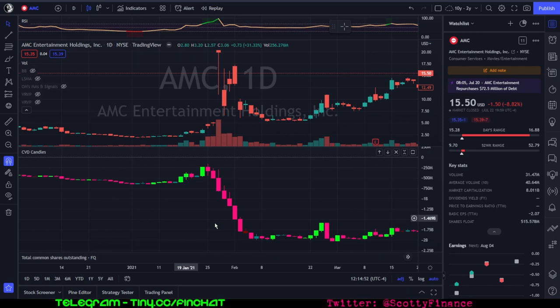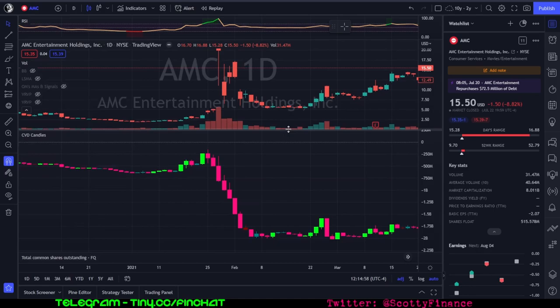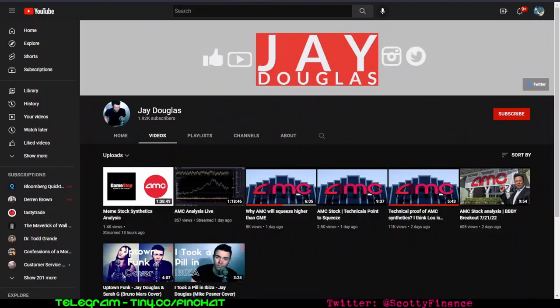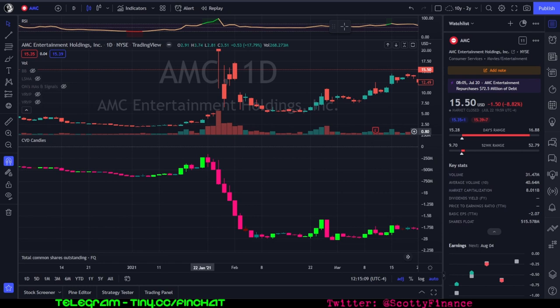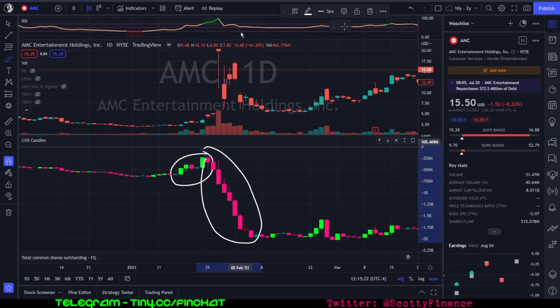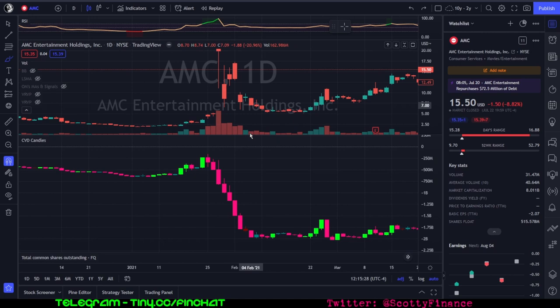Here I have Trading View with AMC. In the lower pane I have the cumulative volume delta indicator. Here's the area in question: January 2021. We see this minimal buying pressure here and then intense selling pressure here, which seems to be divergent from the price.